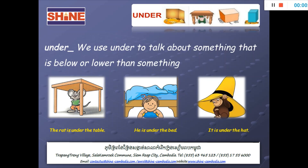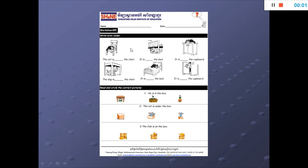All right. Finally, we did it! So before you do your worksheets, I recommend you to read all three parts of the prepositions again, and then keep doing the worksheets. So there are two parts. The first part, you need to write 'in,' 'on,' or 'under' on the lines. Second part, read and circle the correct picture.